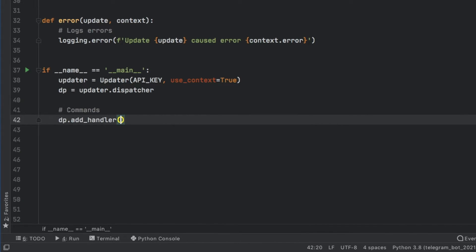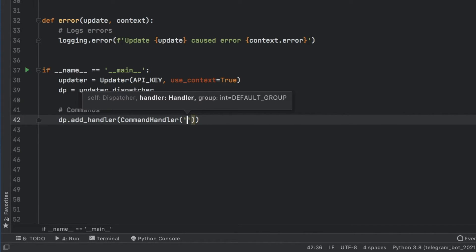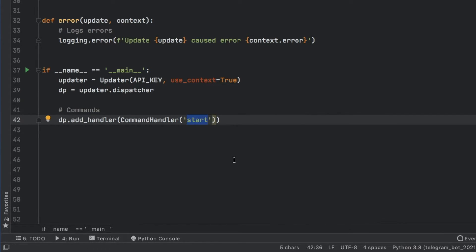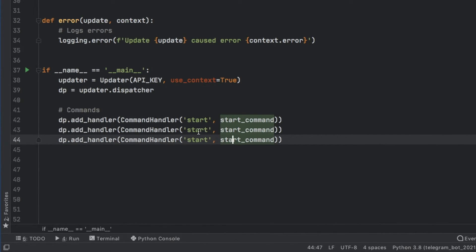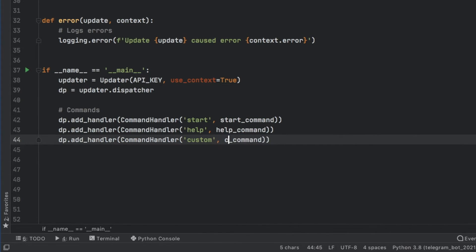We add the command handlers with dp.add_handler(CommandHandler('start', start_command)). Every time the user does slash start it will trigger the start command function — make sure you name this in accordance with your chatbot, and don't add parentheses at the end since they're not required for handlers. We duplicate this for help and custom, so: CommandHandler('help', help_command) and CommandHandler('custom', custom_command).